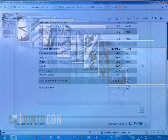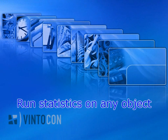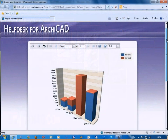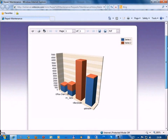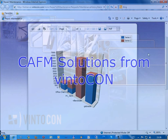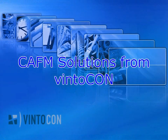The help desk for Archicad offers unlimited access to a full scale of information related to all objects embedded in the BIM model. Even reports of various kinds become available in graphically pleasing formats directly from Archicad's BIM model.